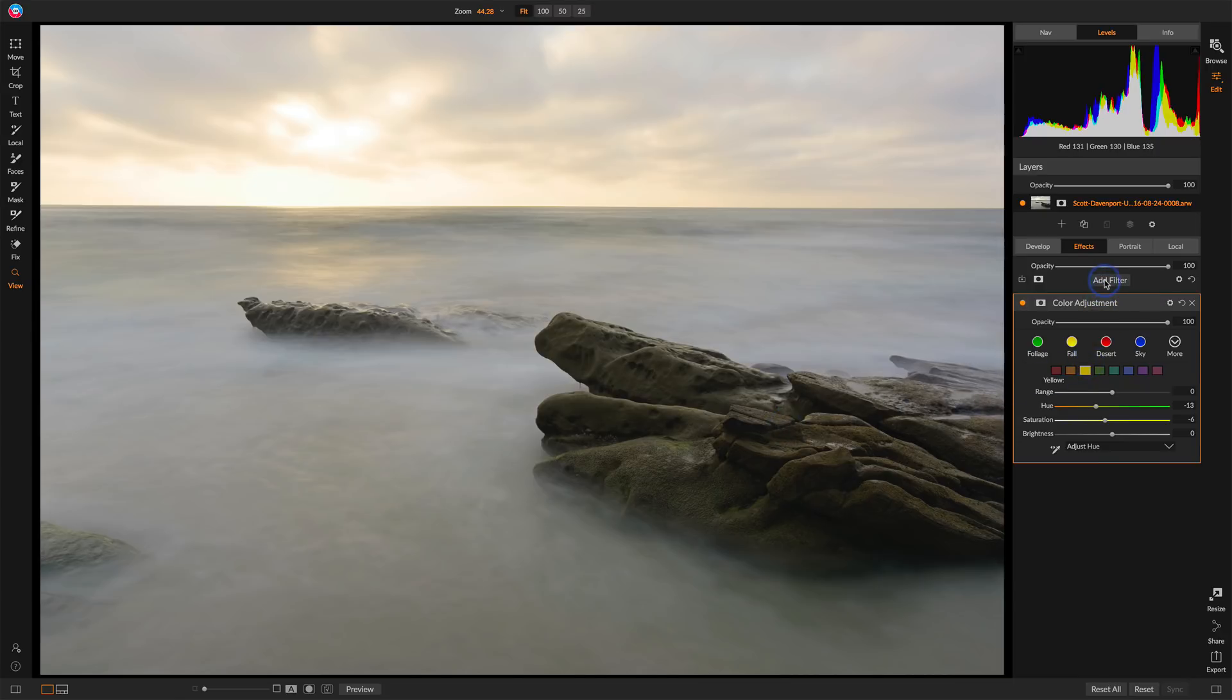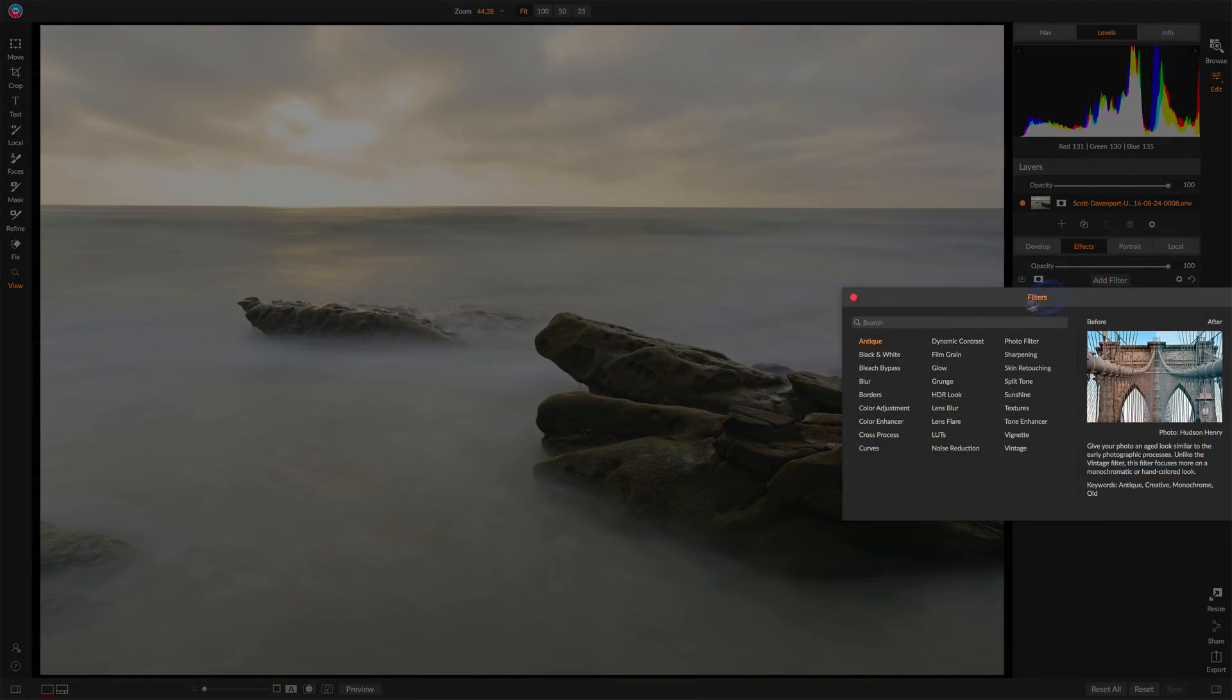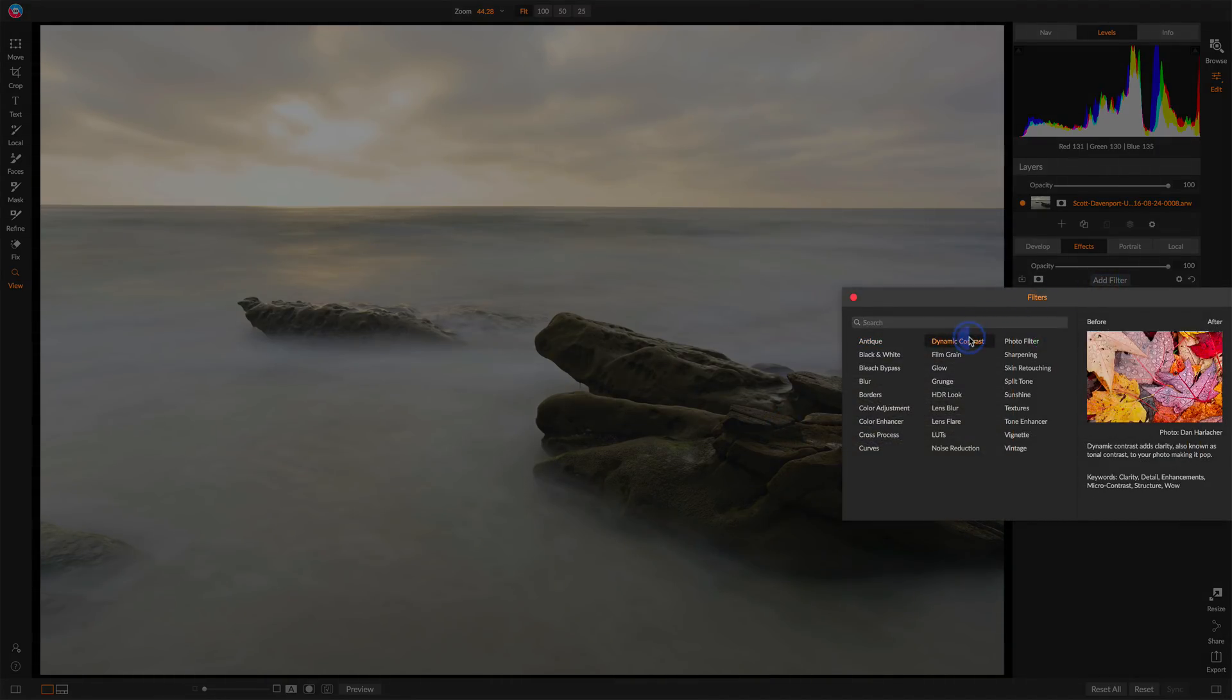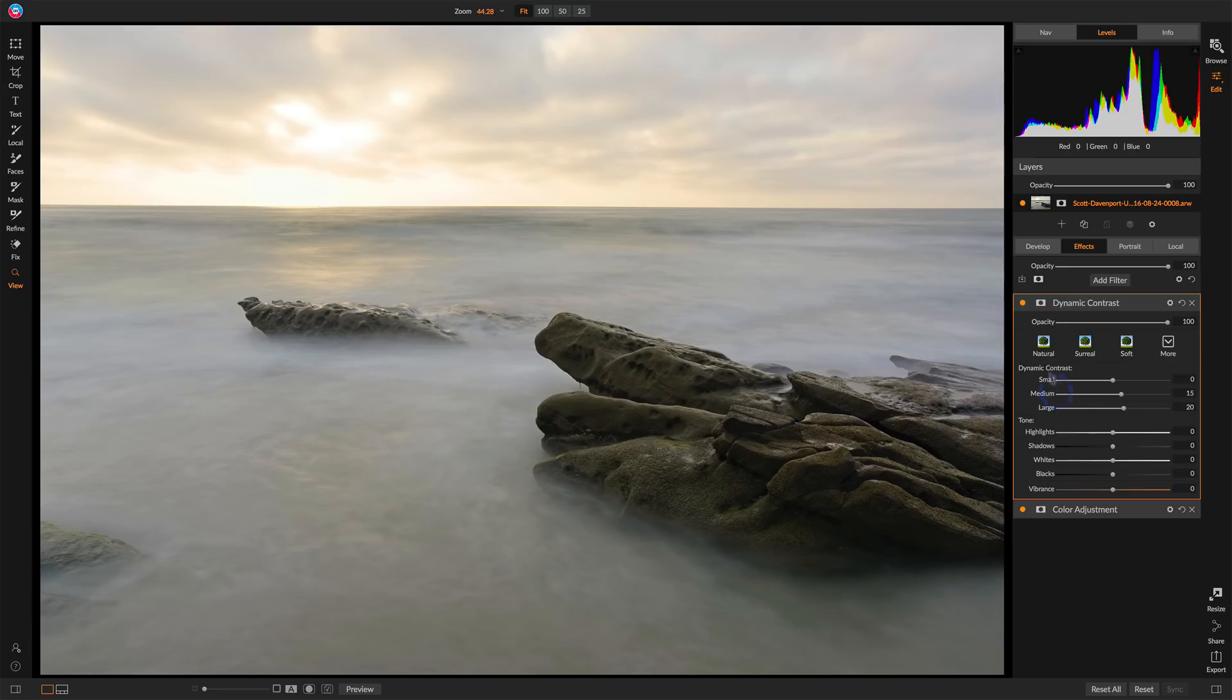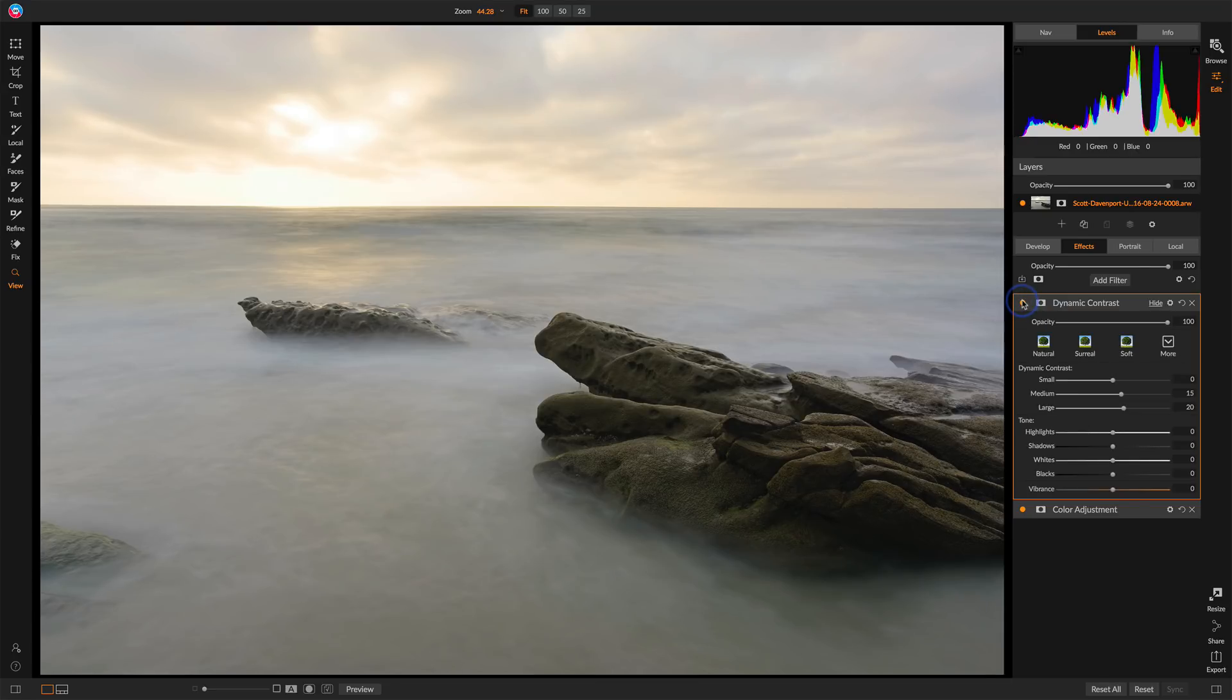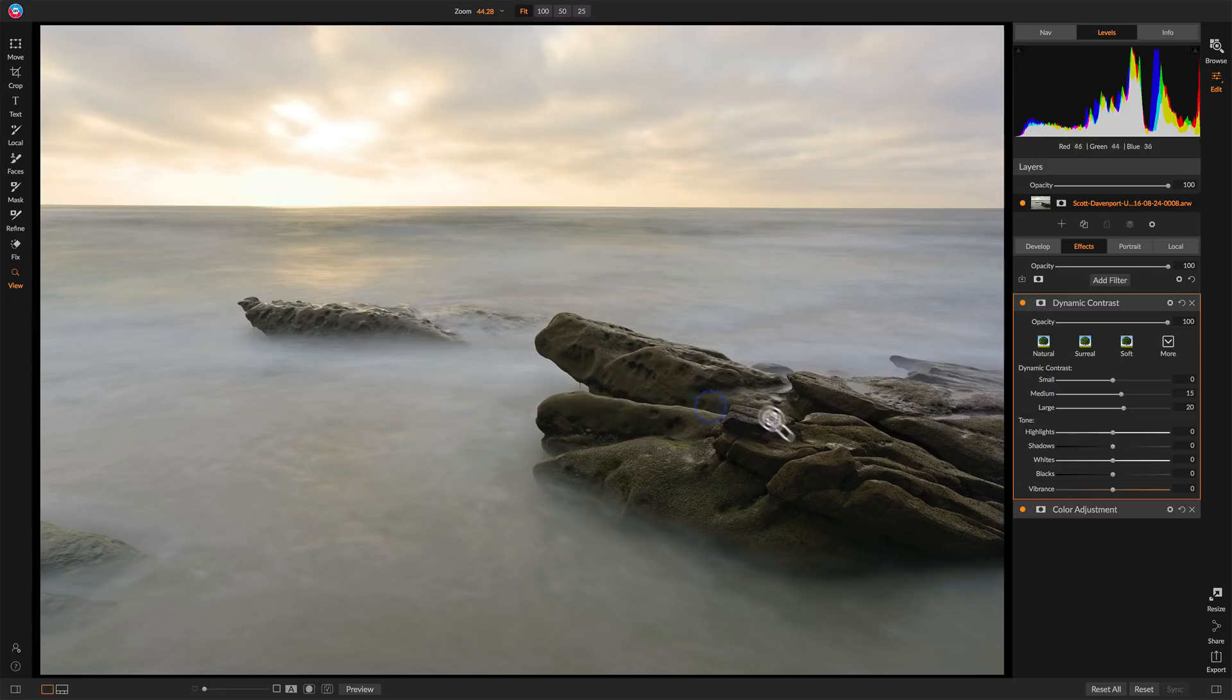I also want to get some contrast. Let's add dynamic contrast, and this will be just a nice overall subtle yet effective contrast punch for the scene. Before, after. A little more of that texture in the water, and certainly some more texture in the rocks.